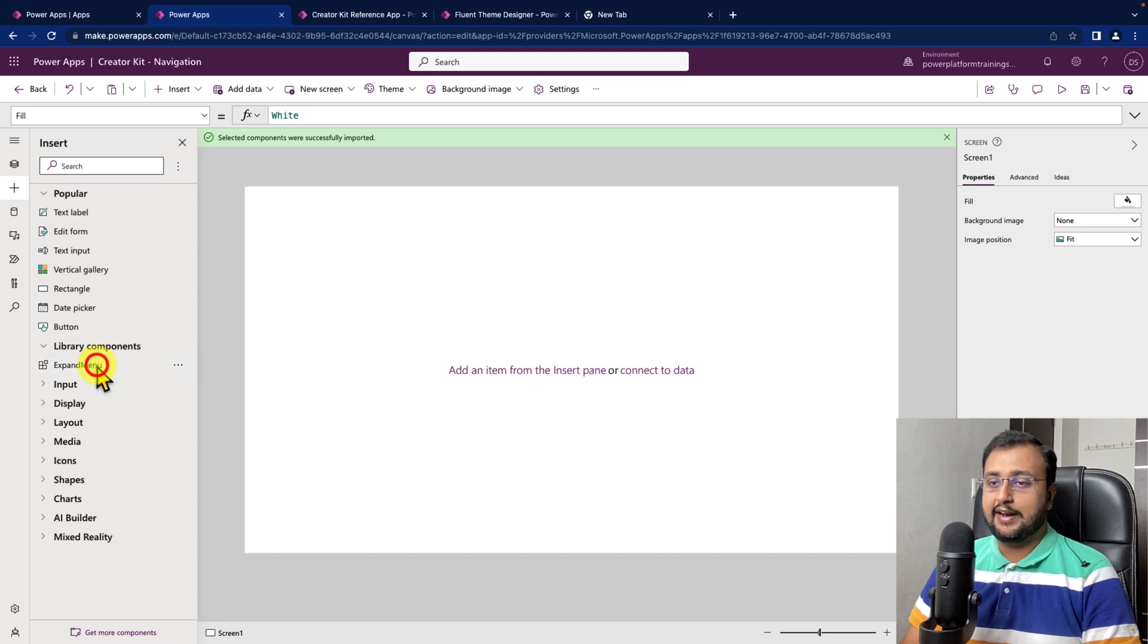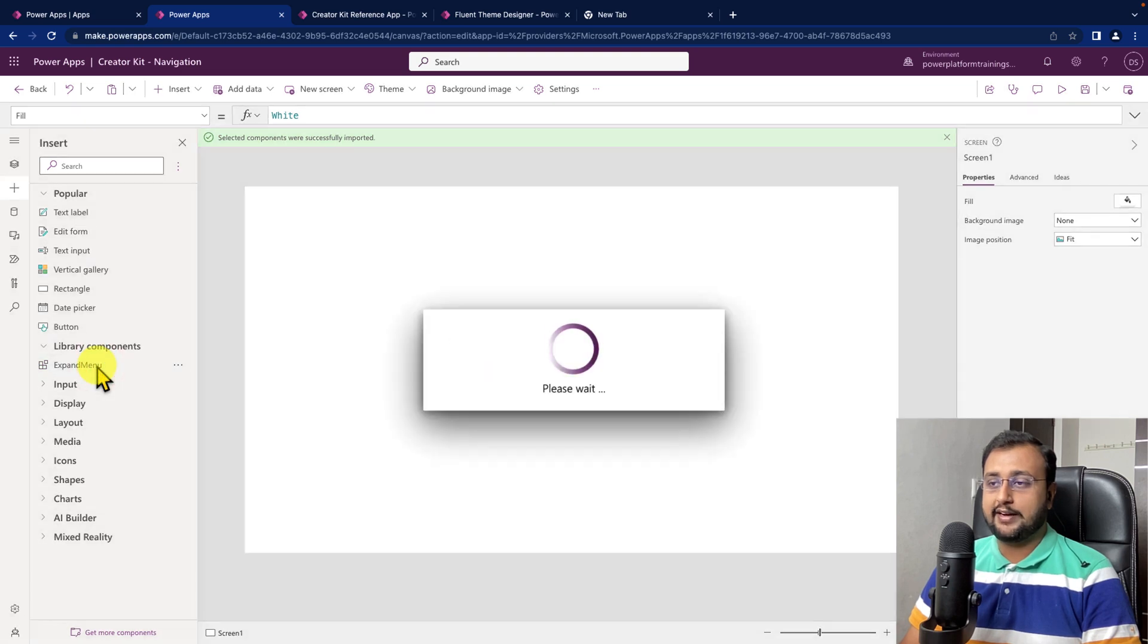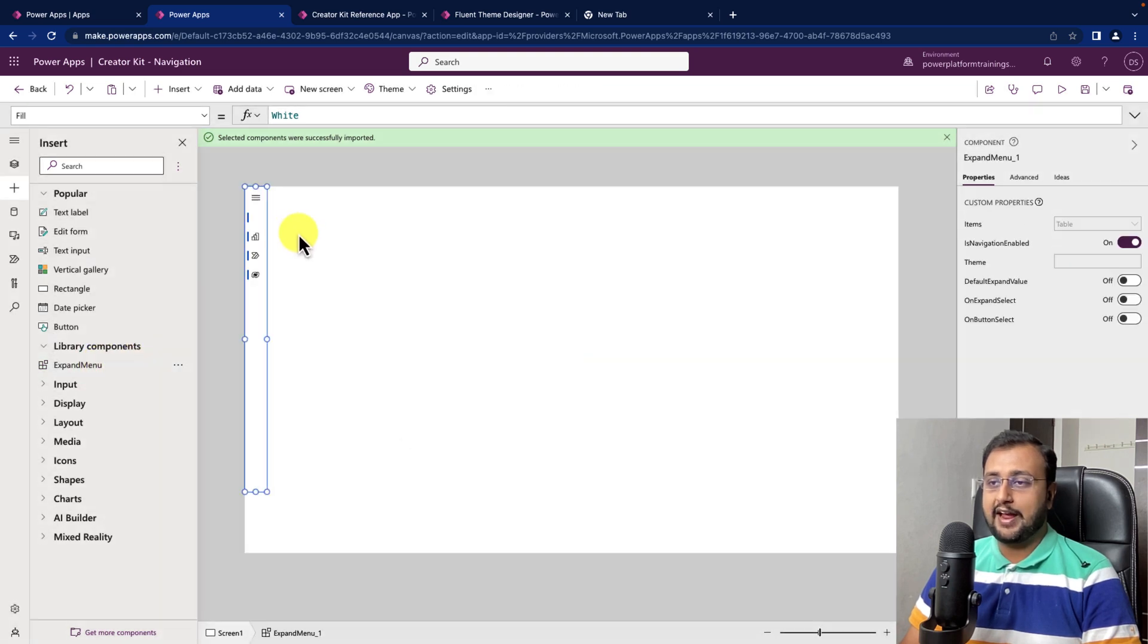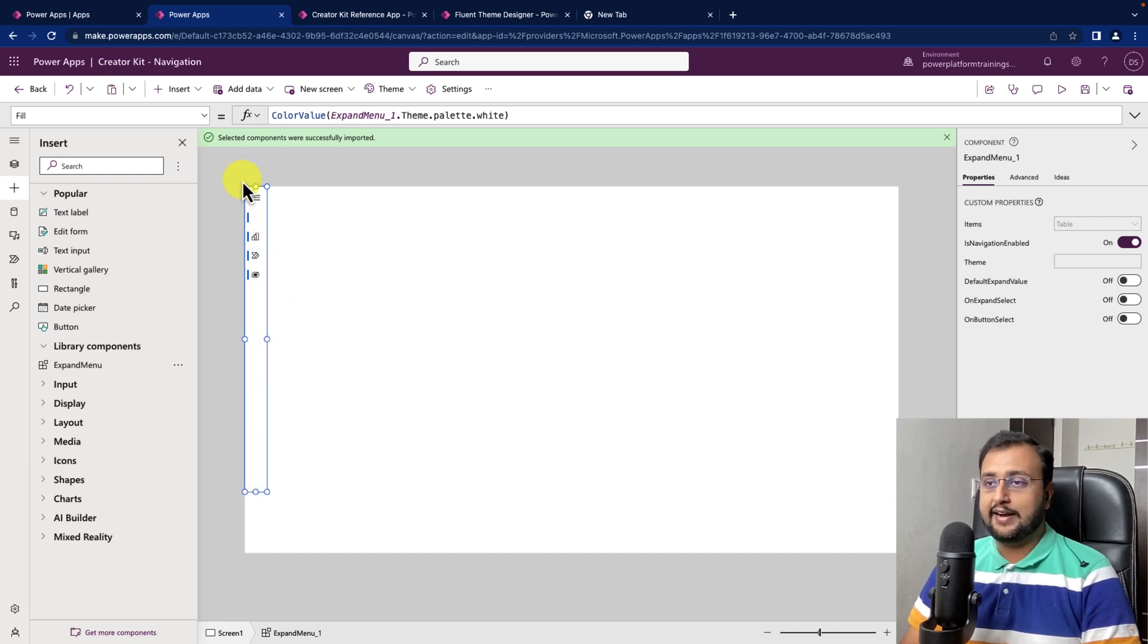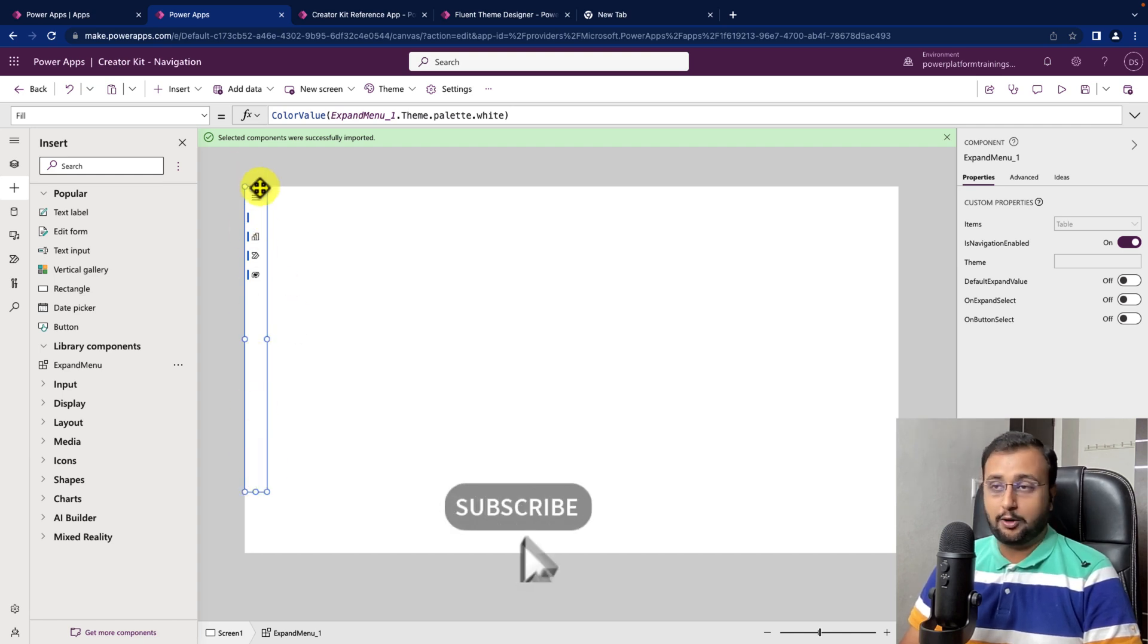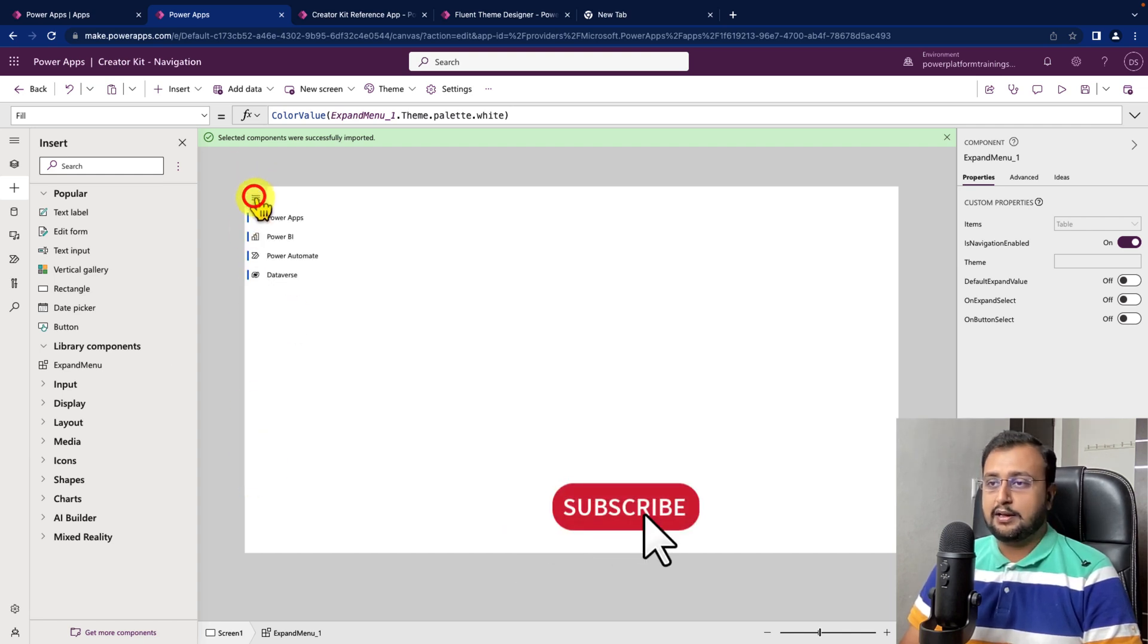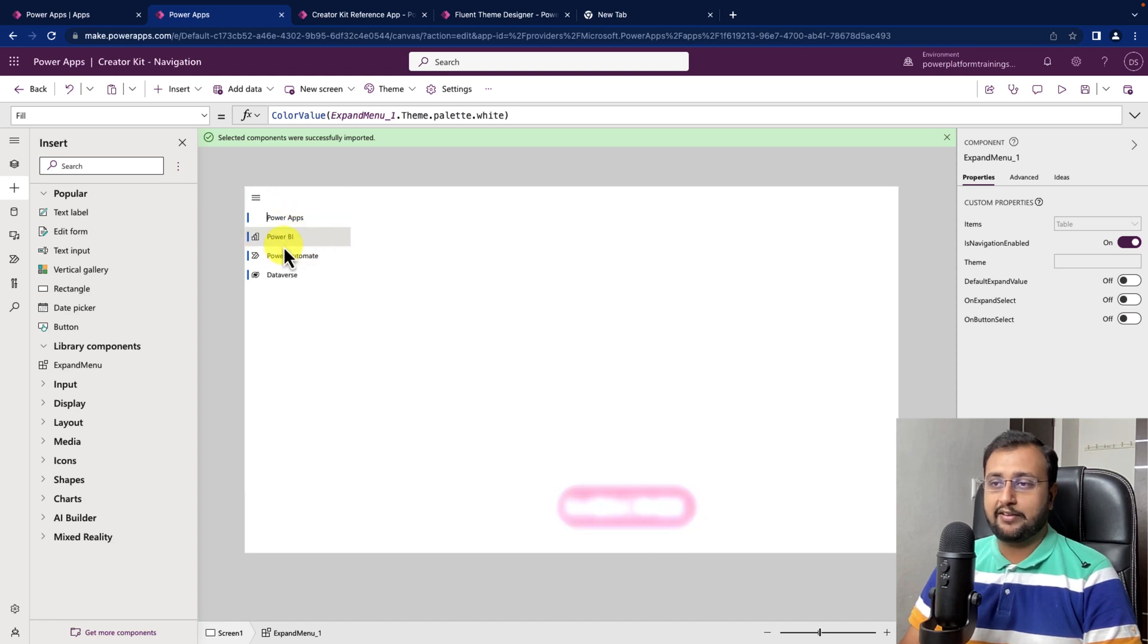You can see that expand menu component has been added. Now, let's click on that so that will add that component on my page. This component is looking like this. By default, you can see that we have PowerApps, Power BI, Power Automate and Dataverse over here.